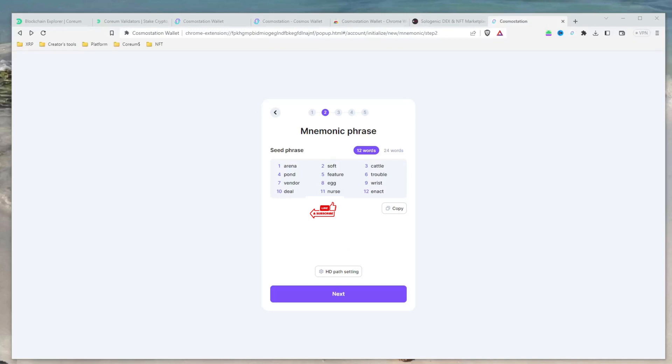Choose a 12 or 24 seed phrase and copy it down. Keep the seed phrase in a safe place as it is the only way to access your wallet in case you lose your device or forget your password. Do not share this with anyone unless you want them to have access to your account.